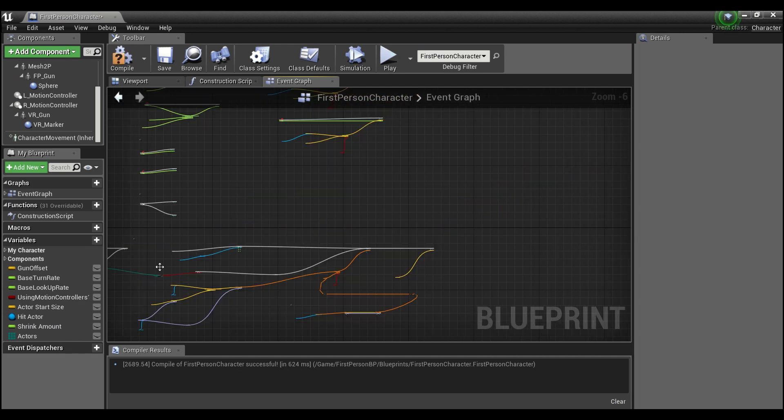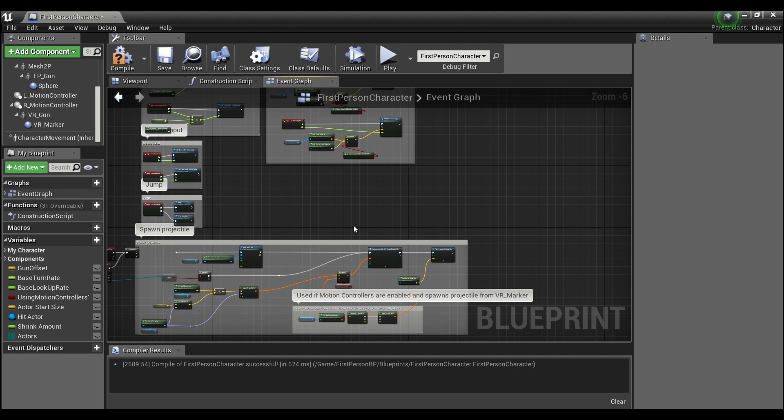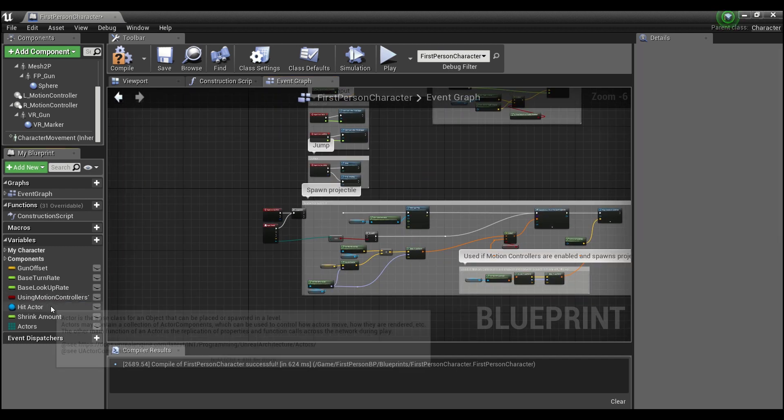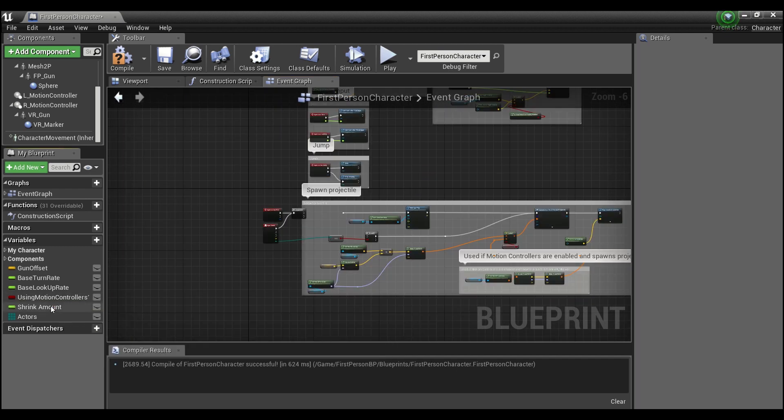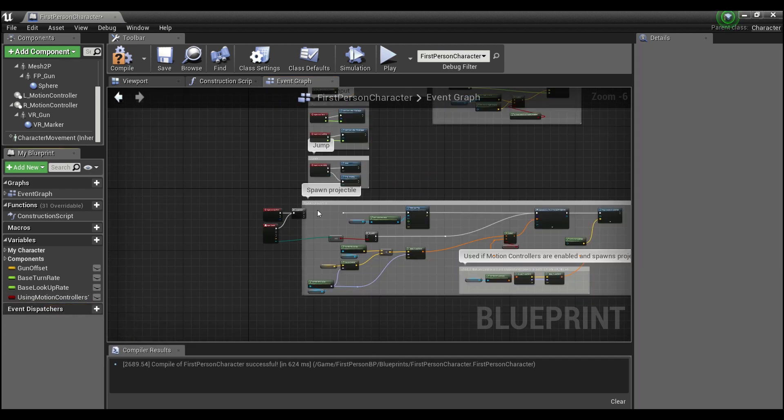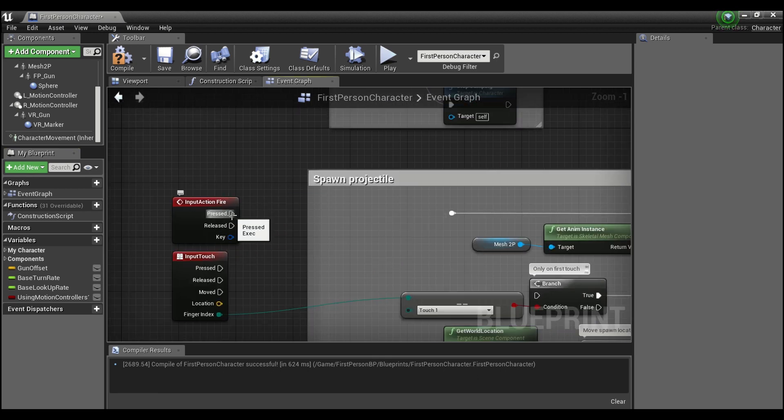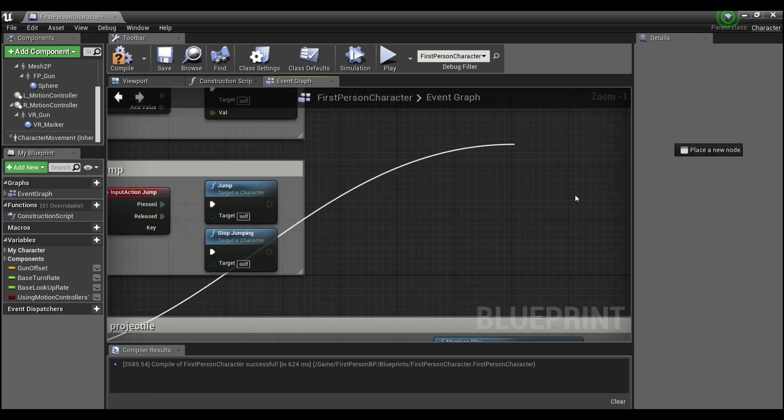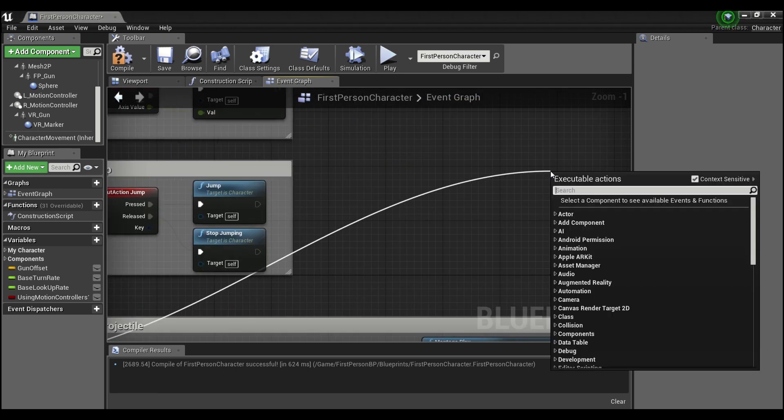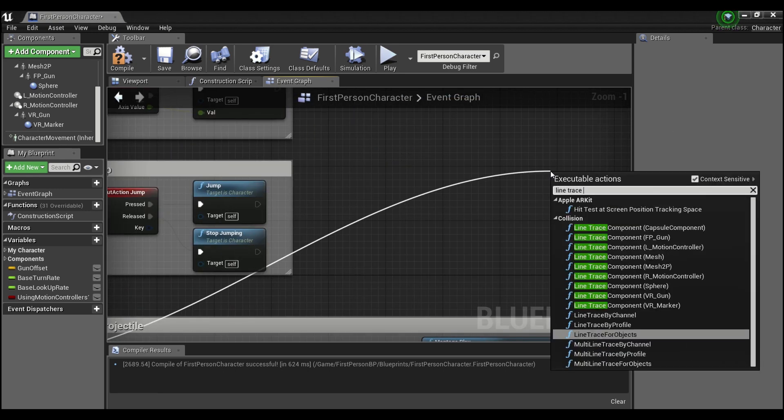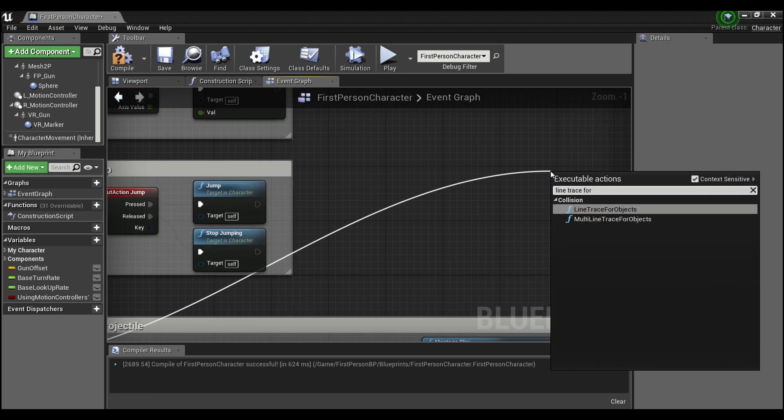I will delete these and we'll just drag off of our input action fire event and we're gonna search for line trace for object.